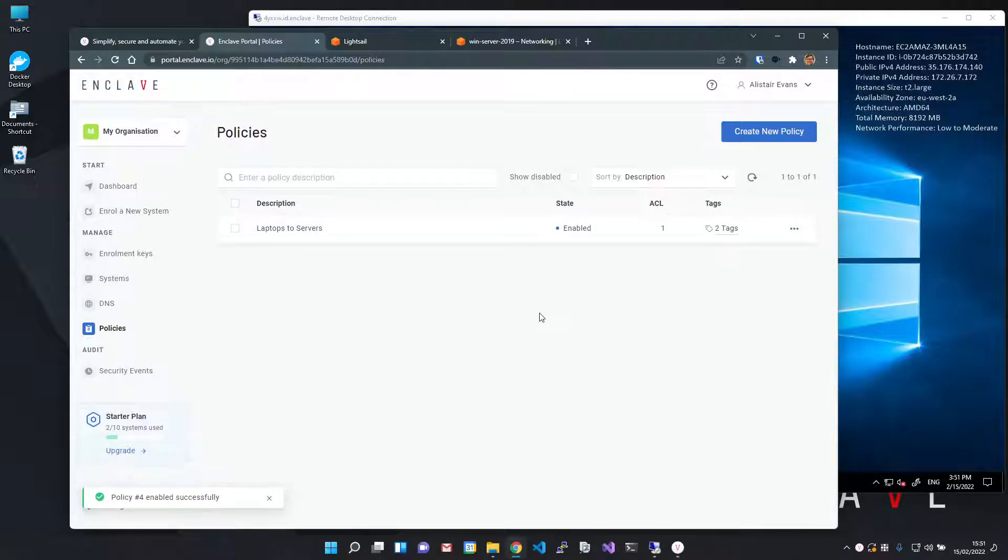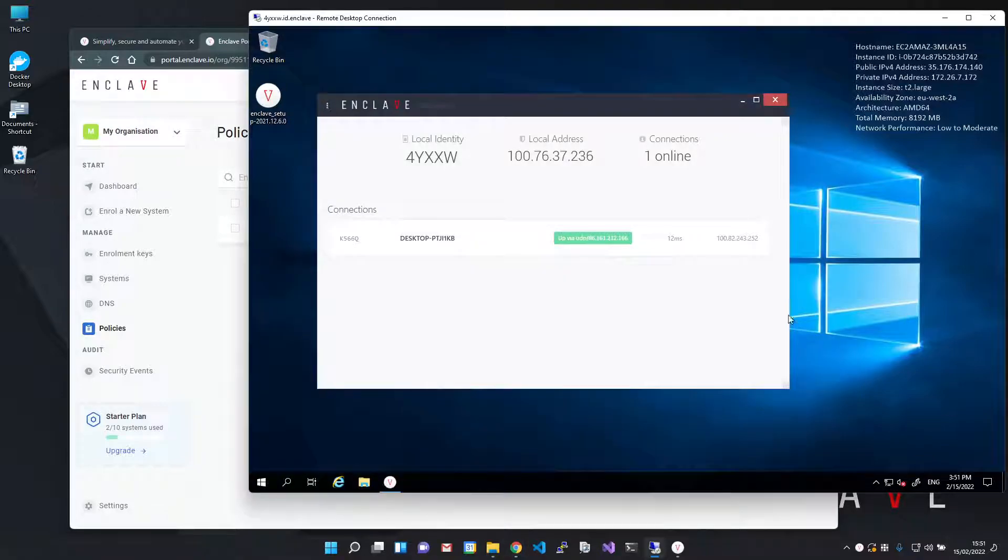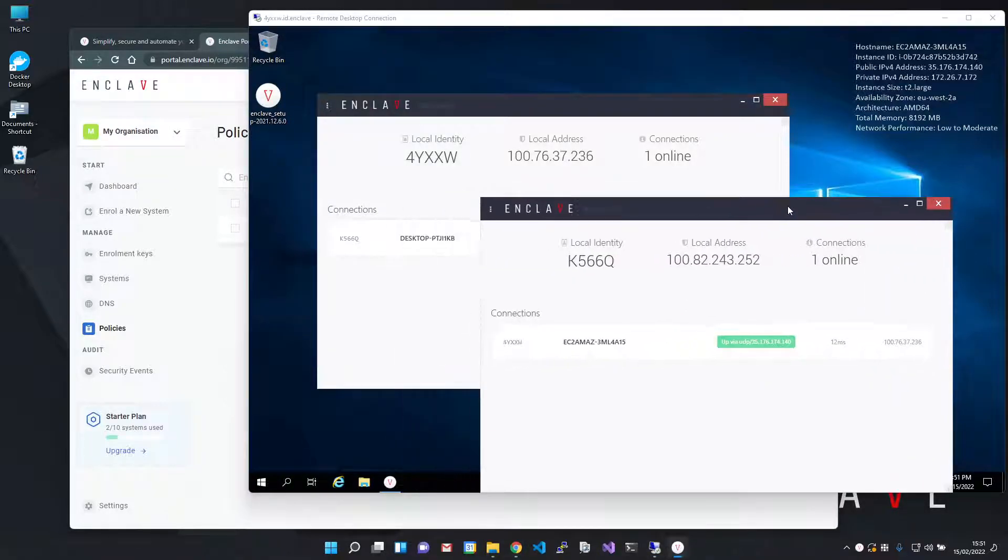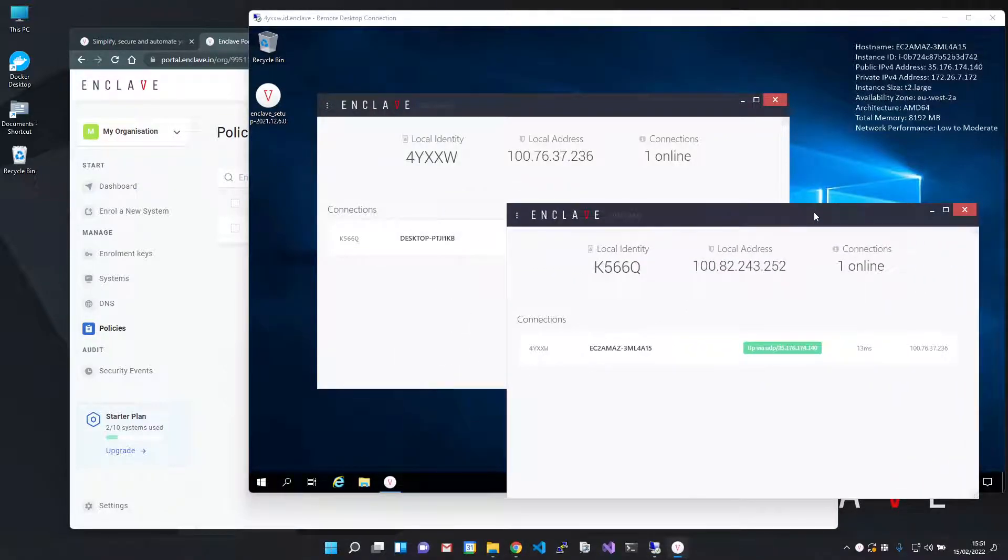And that's it. Setting up private network access with Enclave in about five minutes without changing any of your existing network. Install it for free, give it a go, and let us know what you think.